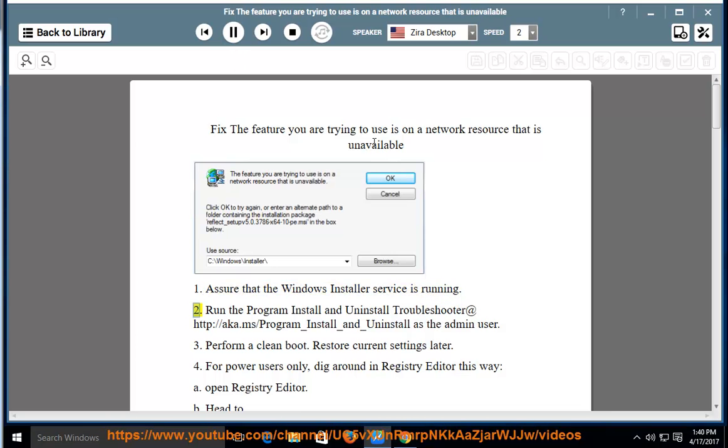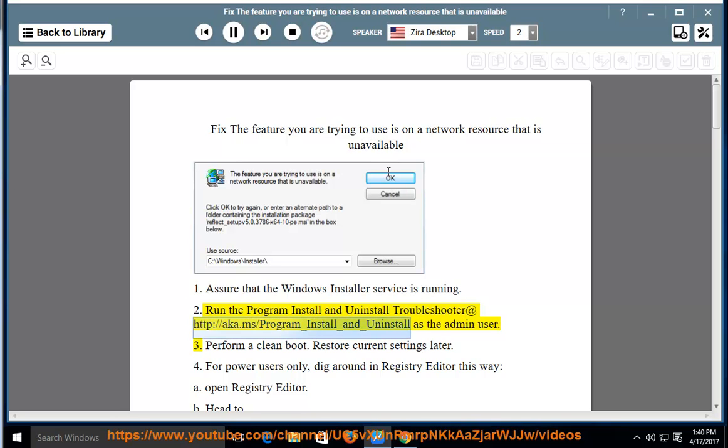Step 2: Run the program install and uninstall troubleshooter at http://aka.ms/program_install_and_uninstall as the admin user.